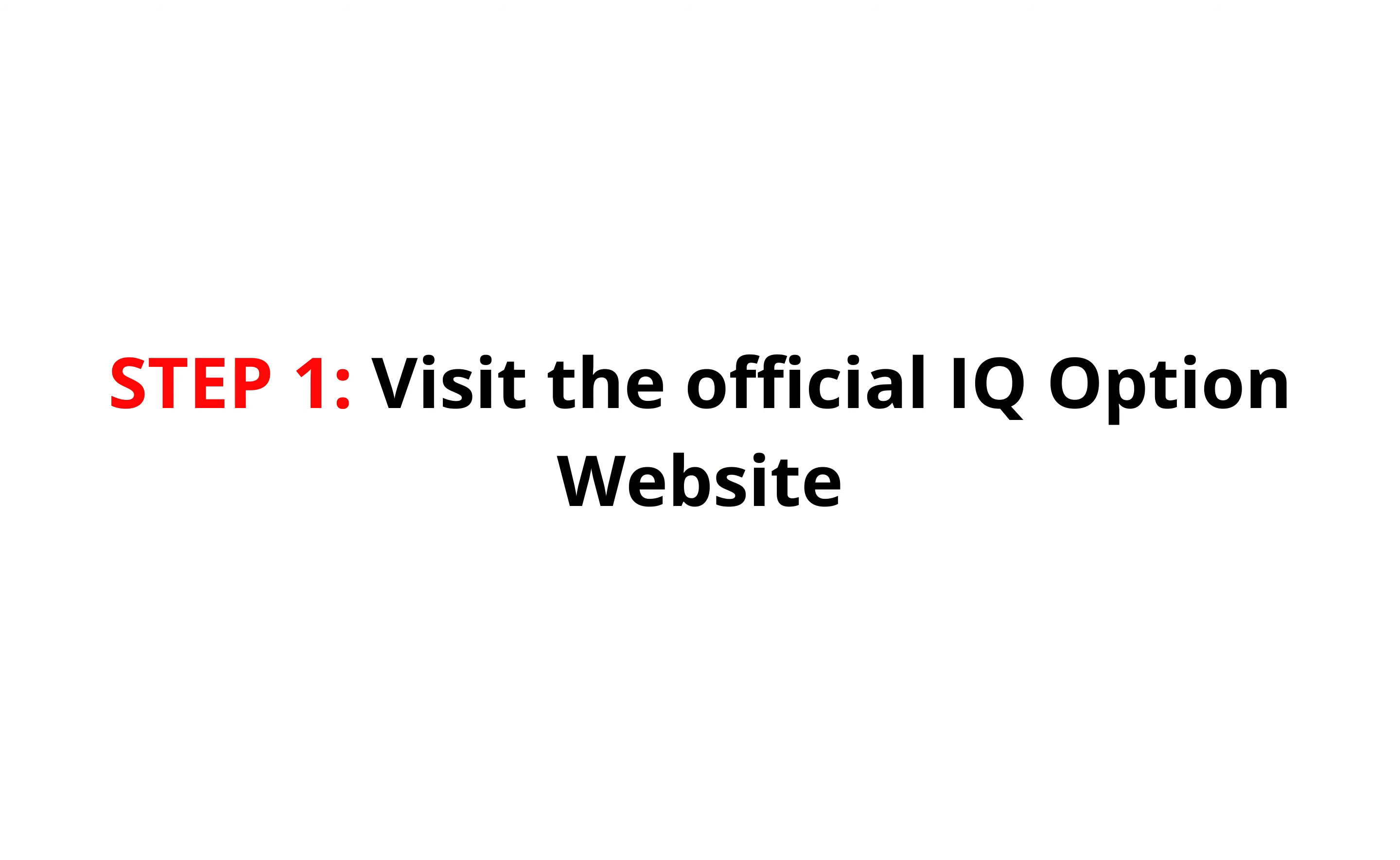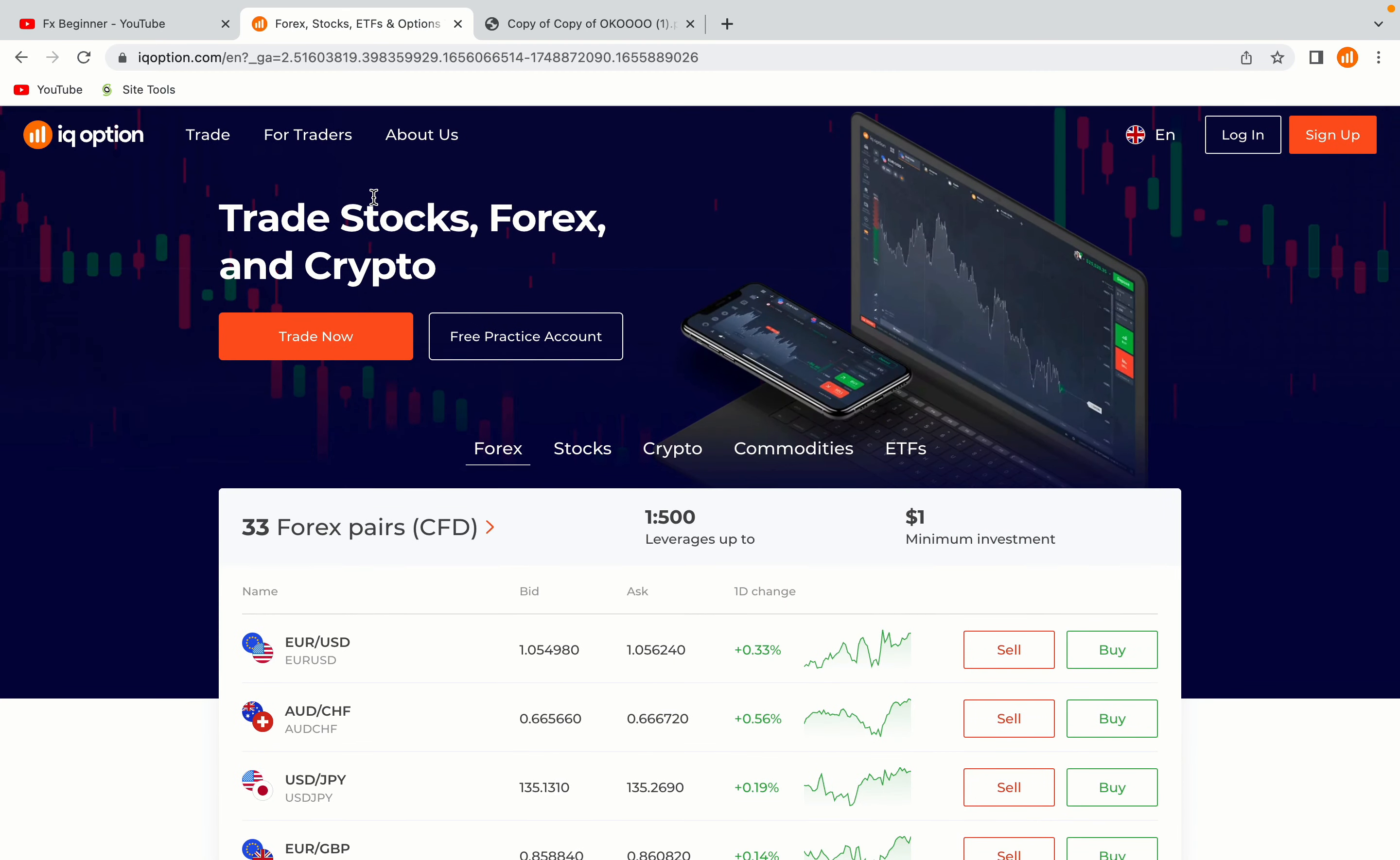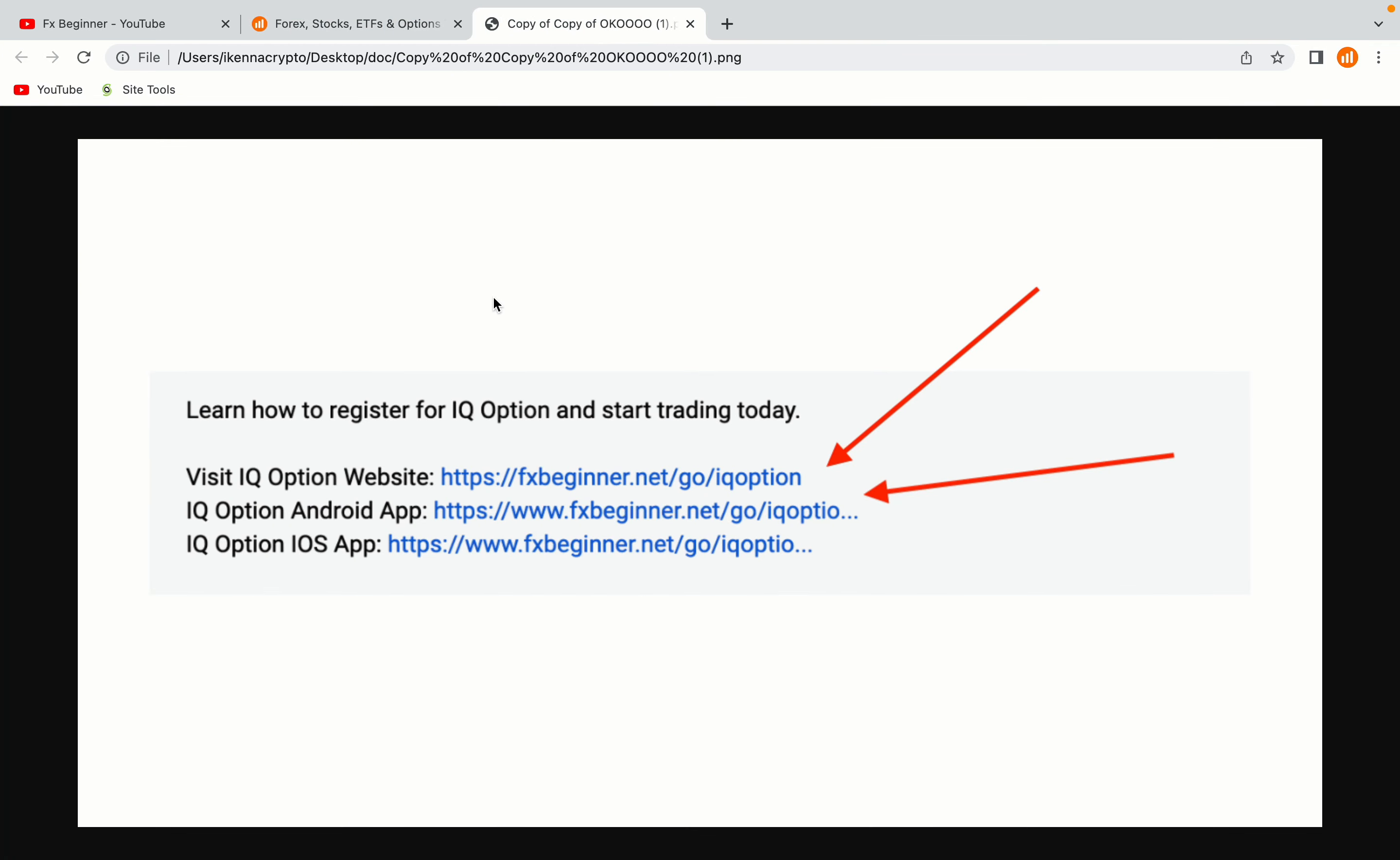Step 1: Visit the official IQ Option website. In the description of this video, I have provided the link to the official IQ Option website and also the link to the IQ Option mobile trading app. Do well to use the links to avoid going to the wrong website. When you click the link, you'll be taken to the official IQ Option website.